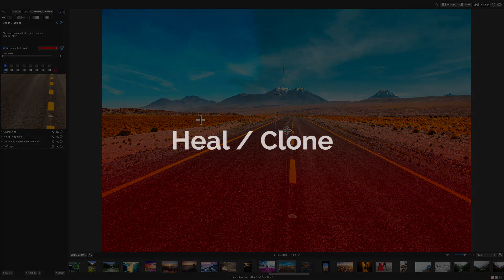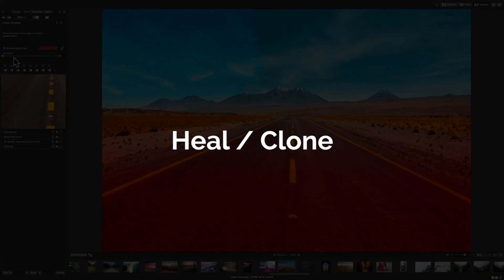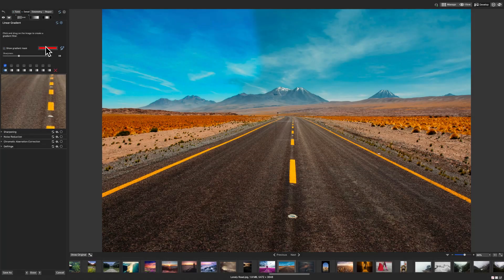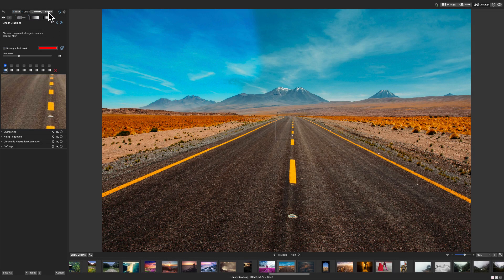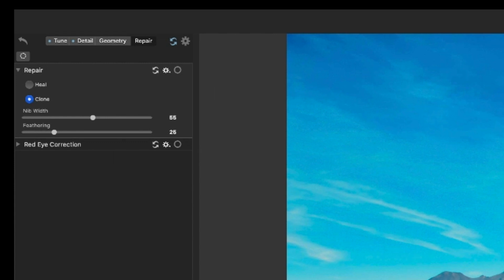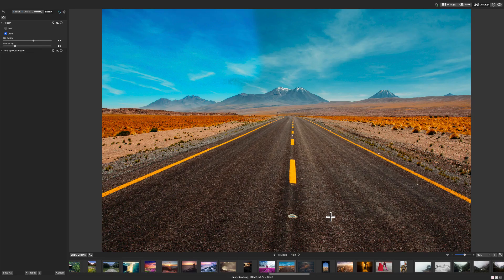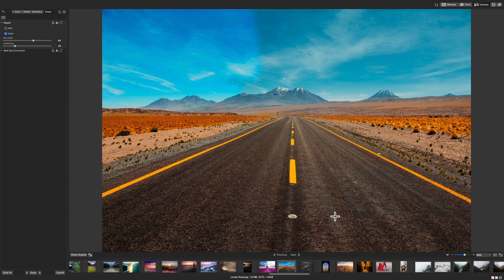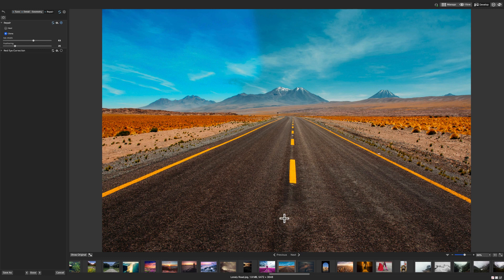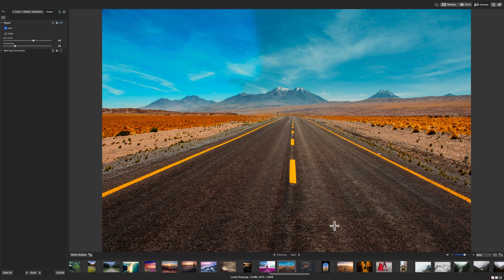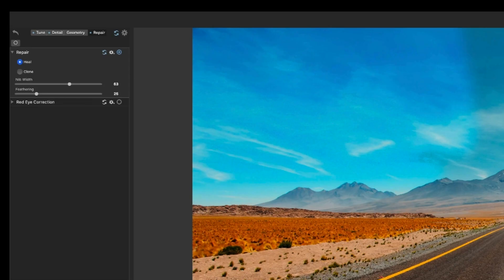Lastly, I'll navigate to the repair tab to the new heal and clone tools. We can use this tool to clone away parts of our image. I'll click clone from the list here. And I'll set a point on my image that I want to clone by right clicking. I'll find another location on my image that I want to apply my clone. And just like that, I've replaced that element.